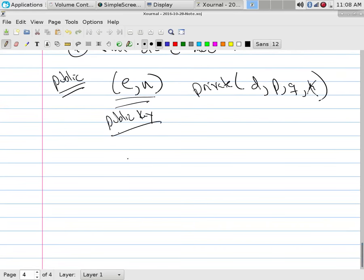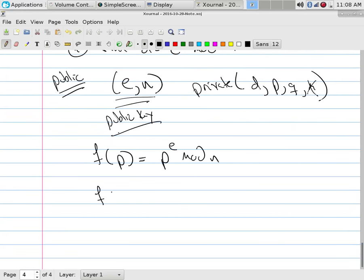So what do we do? The encryption function F of plaintext raises the plaintext to the E power and takes mod N. To decrypt, the inverse function applied to ciphertext C is: C to the D power, mod N.